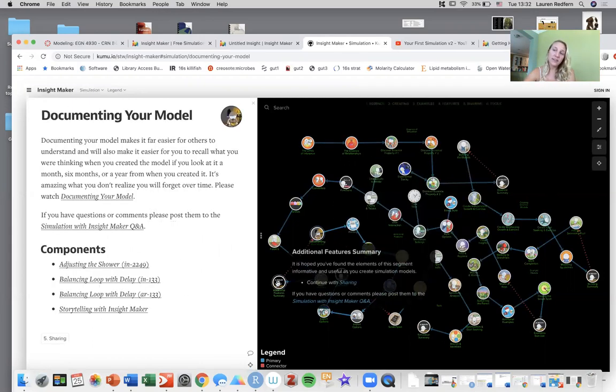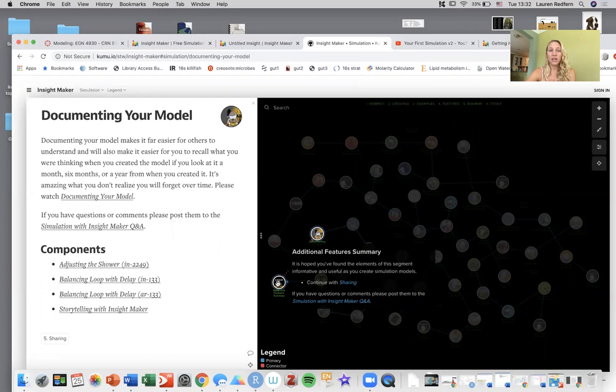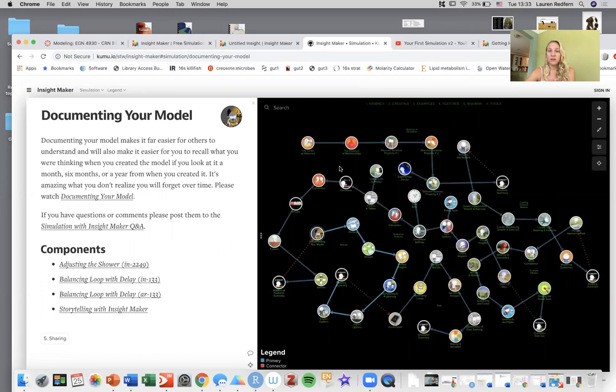I think this is a little more advanced than what we're asking you to do in this course, but if you really find that you like modeling, I think it's a useful skill to have for research in the job market and I would encourage you to maybe work through some of these and see if you can become very proficient at creating models.